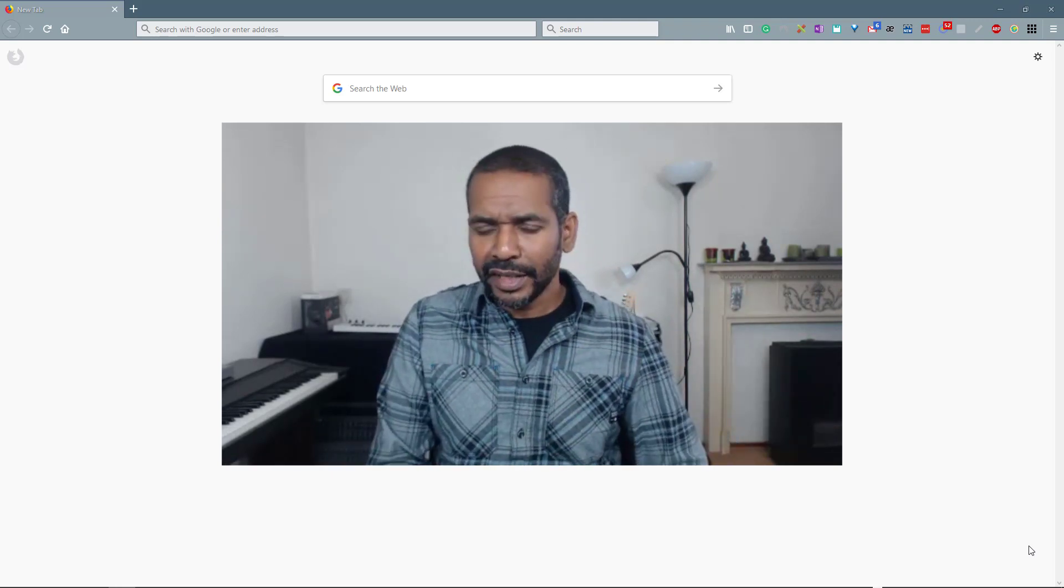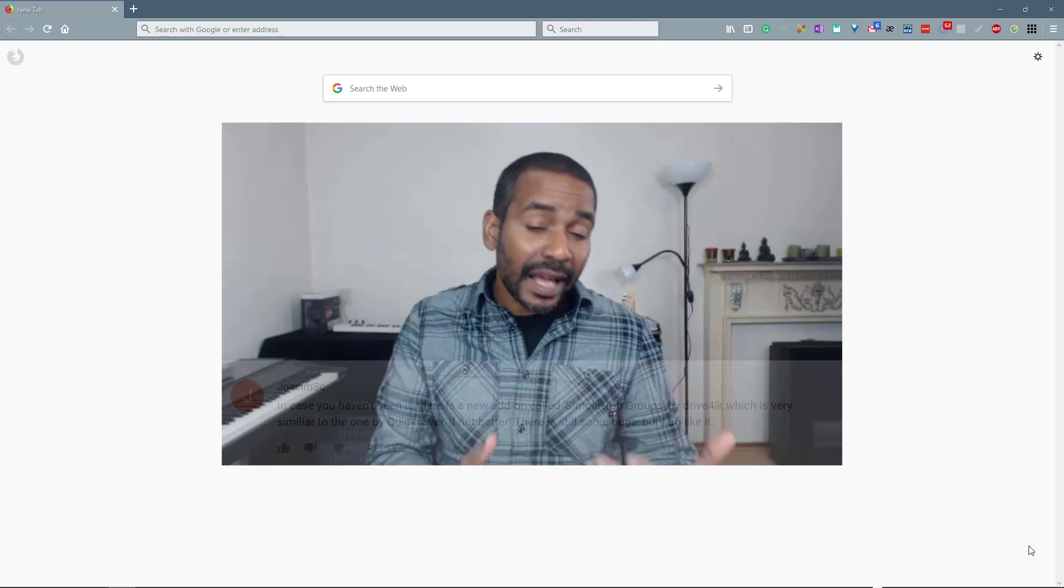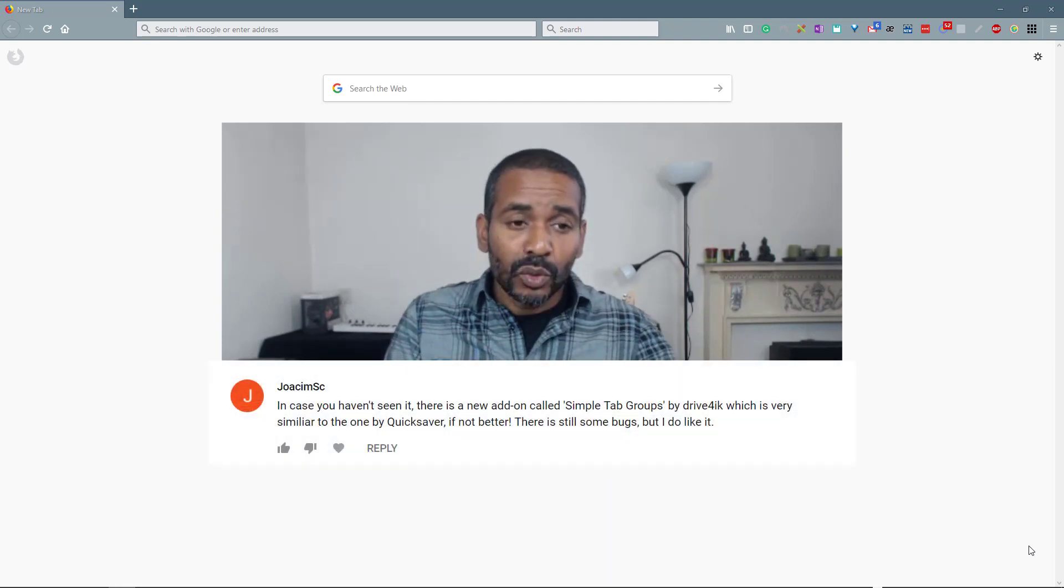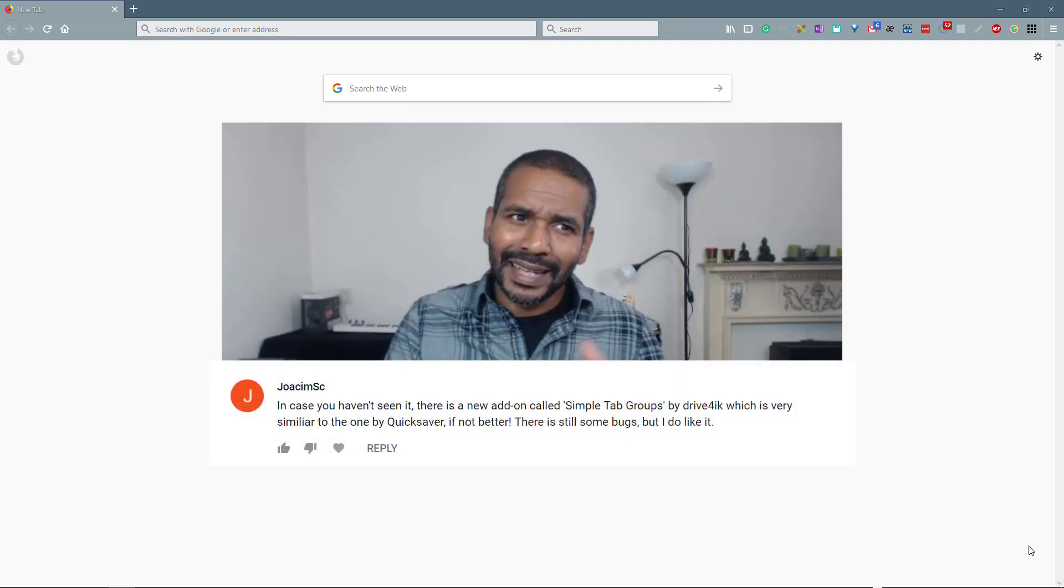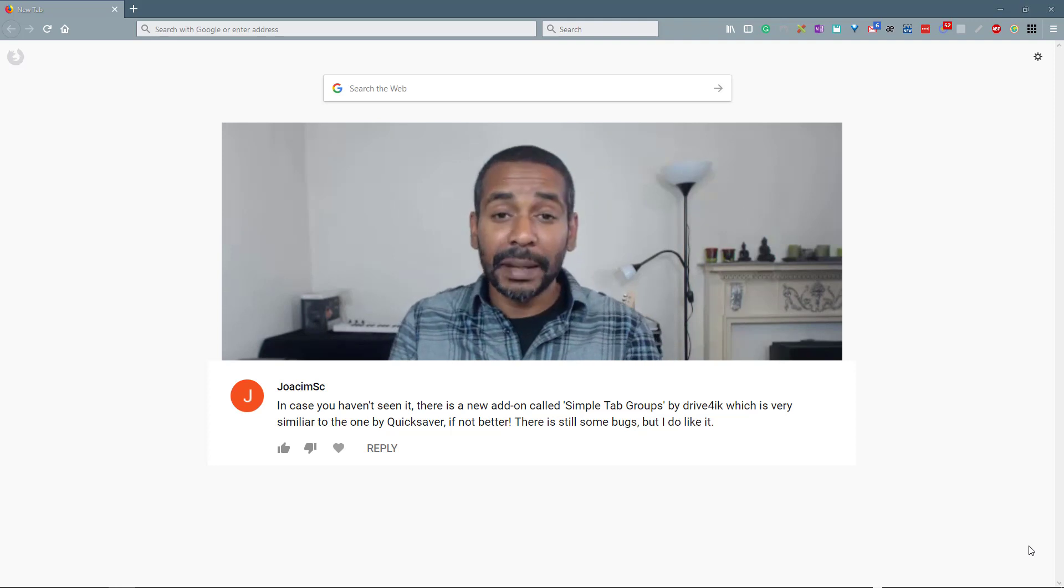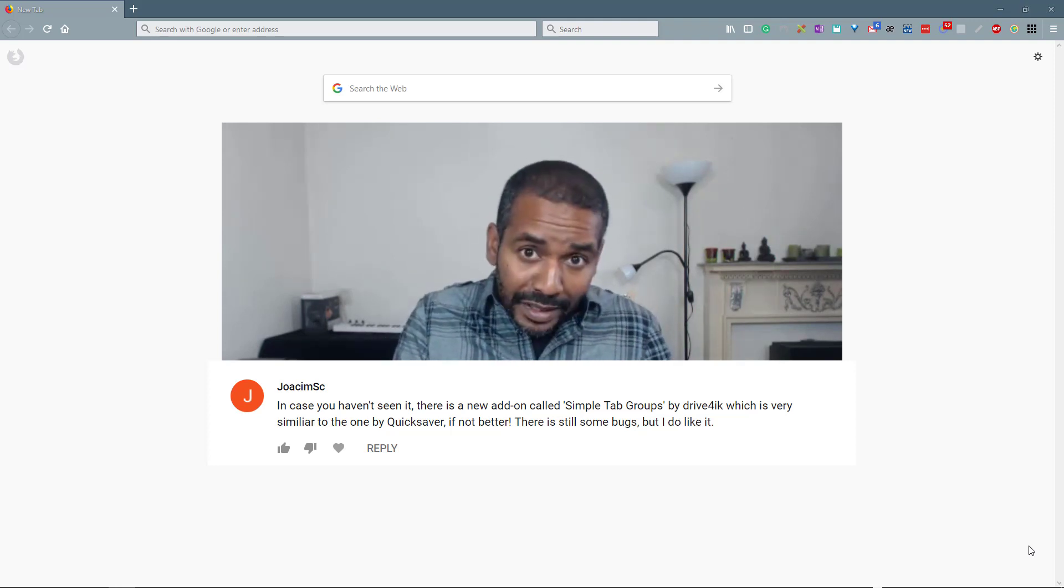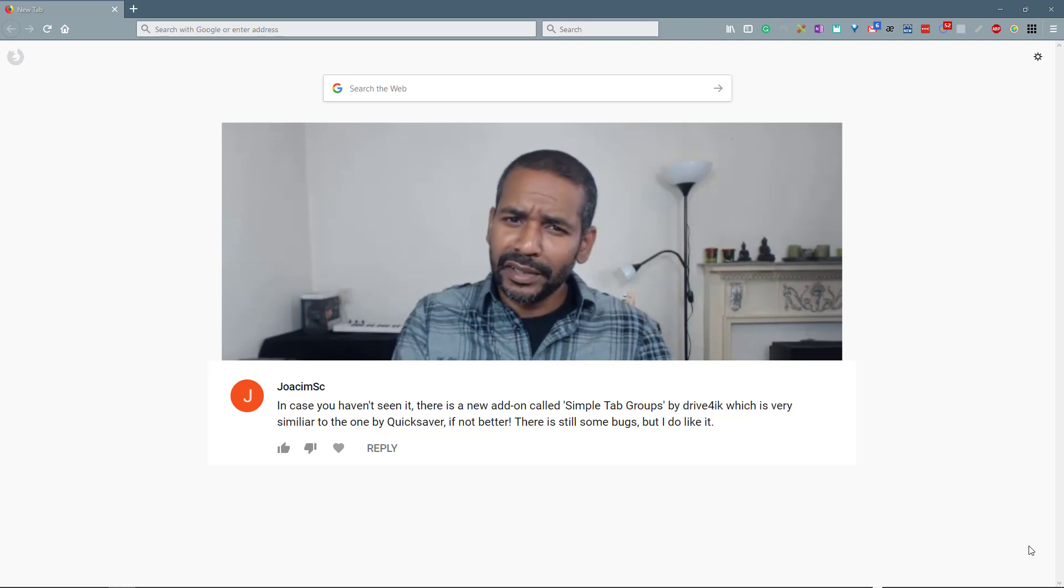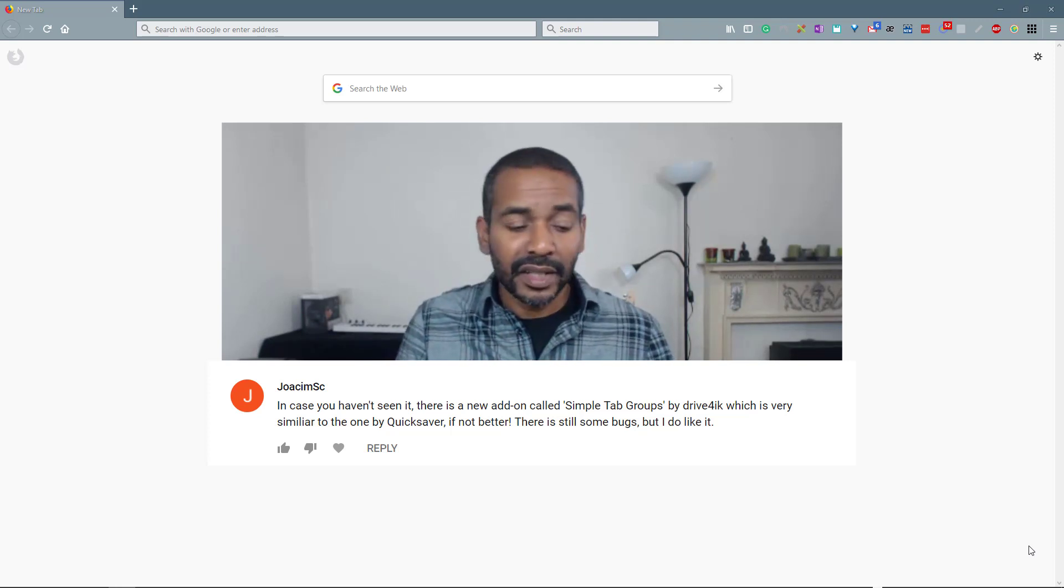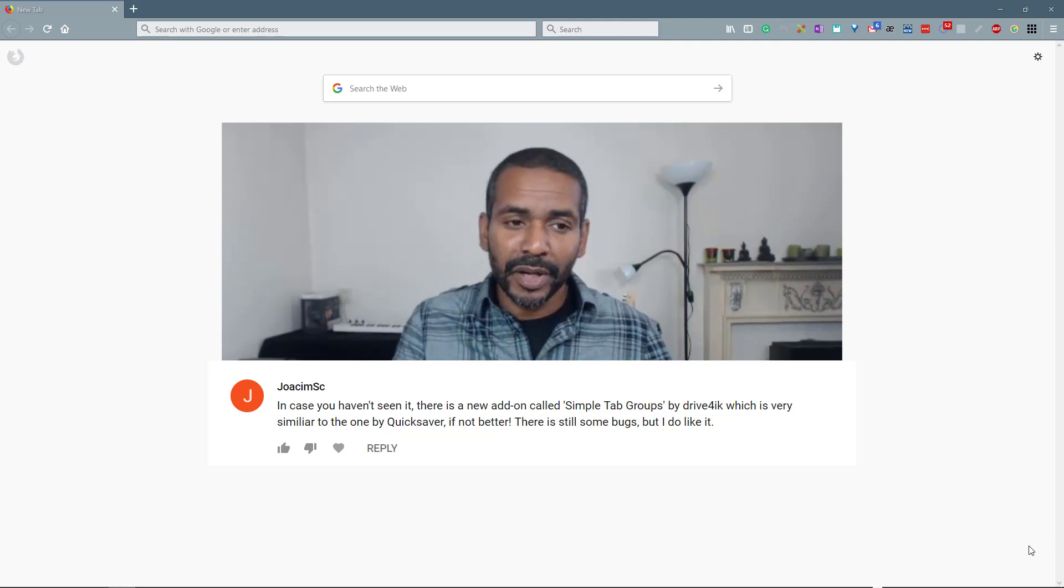Luckily recently a viewer pointed out to me that now there is a new add-on which is very promising as a possible alternative for Tab Groups. The name of the viewer is Joakim. Hope I pronounce it correctly, otherwise I do apologize. Anyway Joakim, thank you very much.